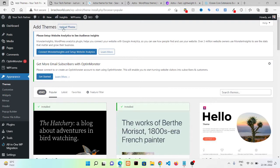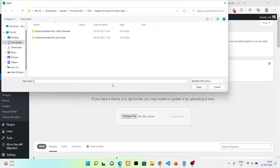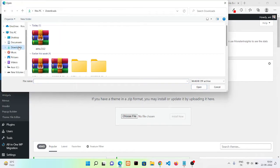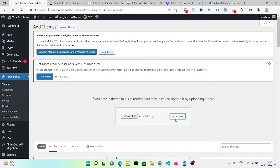In this case we are not going to search for the theme. We are going to upload that theme we have downloaded just a few seconds ago. Click on Choose, now choose the file, and click on Install Now. It will unzip your theme automatically.